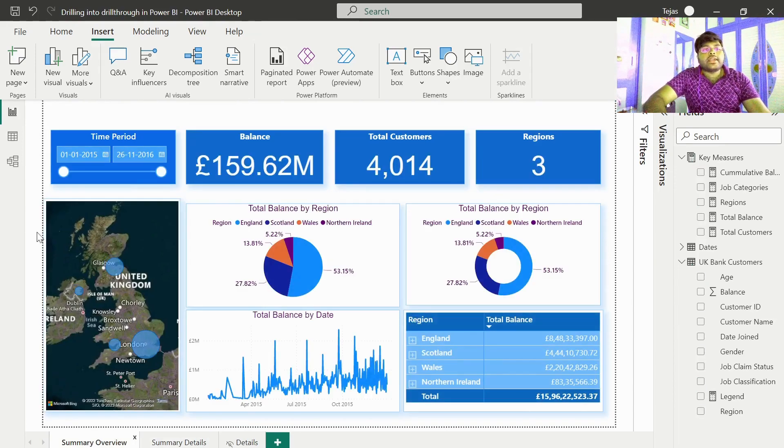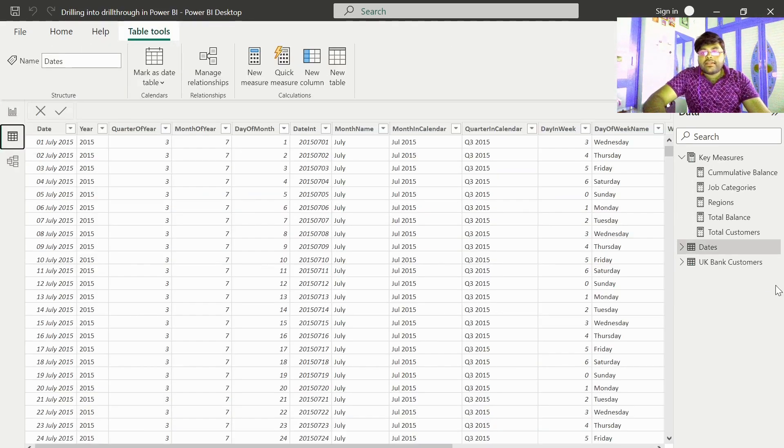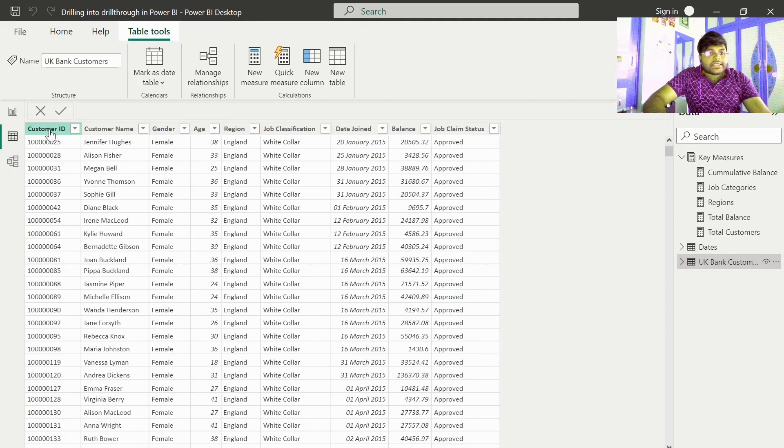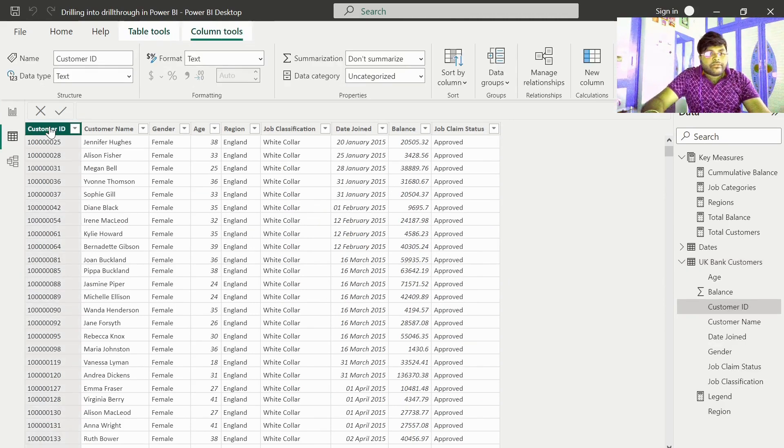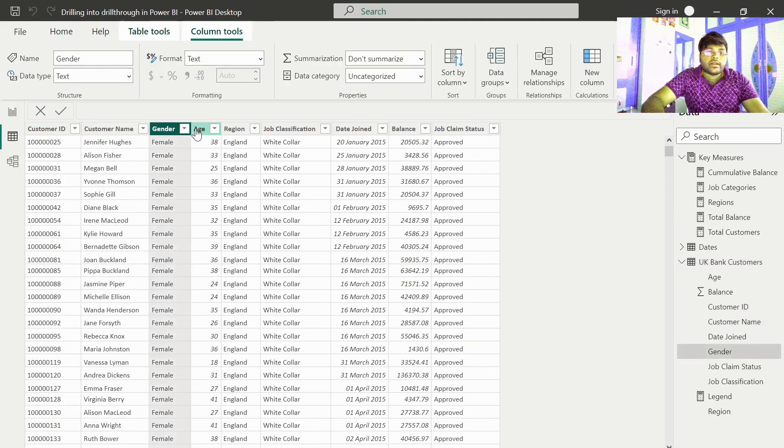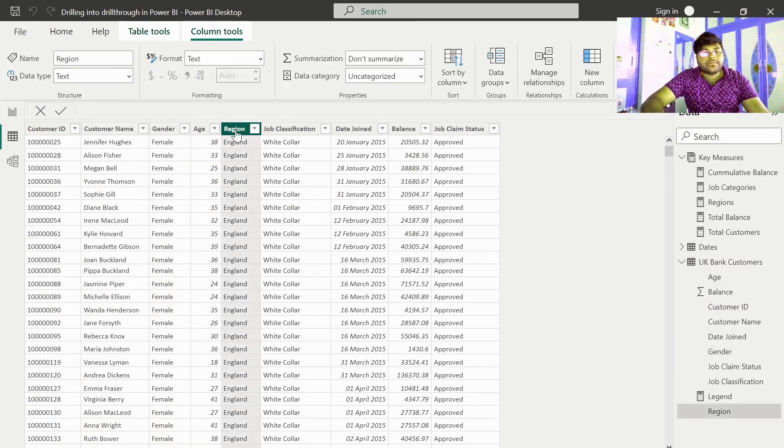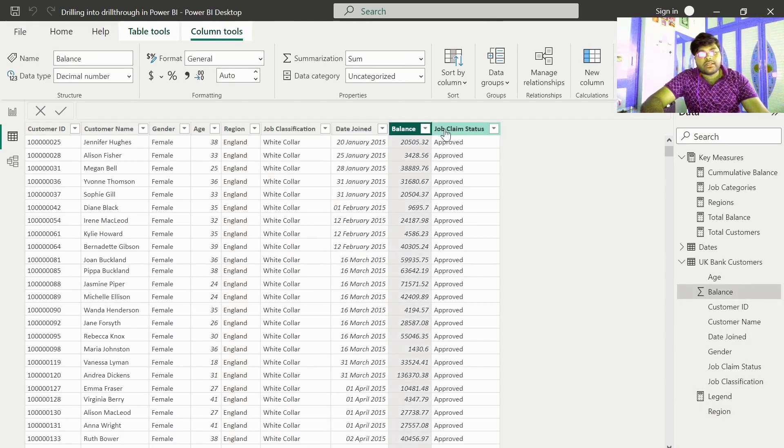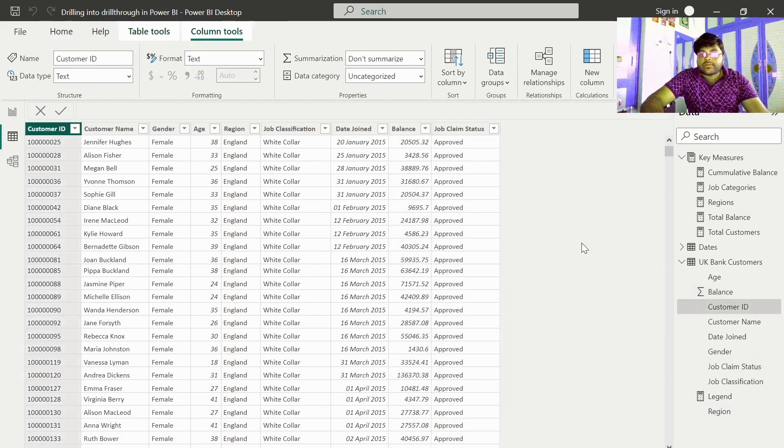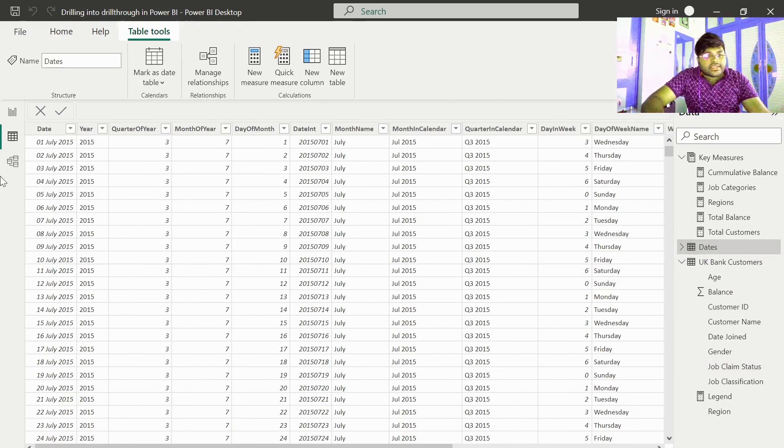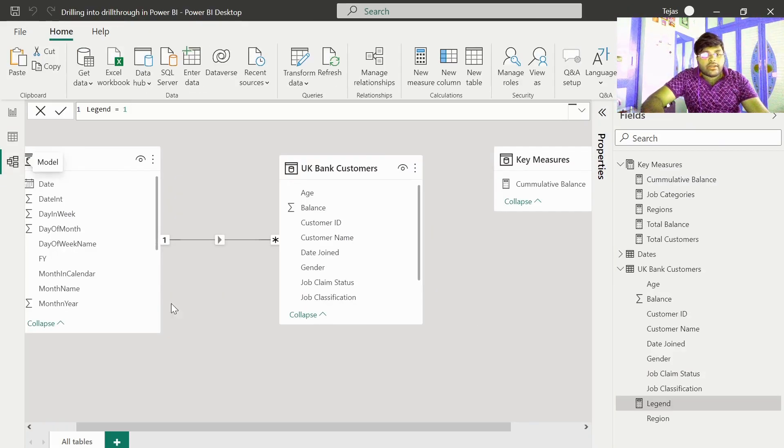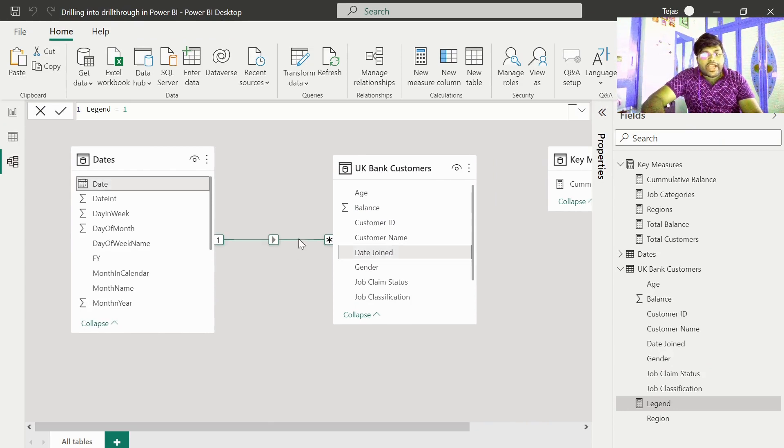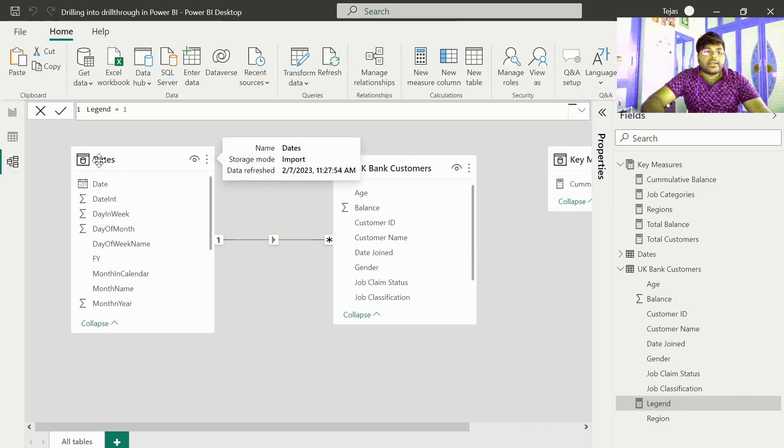Let us go ahead and have a look at the data. We basically have the banking data over here. We have UK banking data representing the customer ID, various customer names, the gender of a customer, age of a customer, the regional information, the job classification, date joined for a customer, the balance for a customer, and job claim status. In addition to this, we have a dates table. This is basically a data model for the dashboard with a many to one connection with respect to the UK bank customers table and dates table.